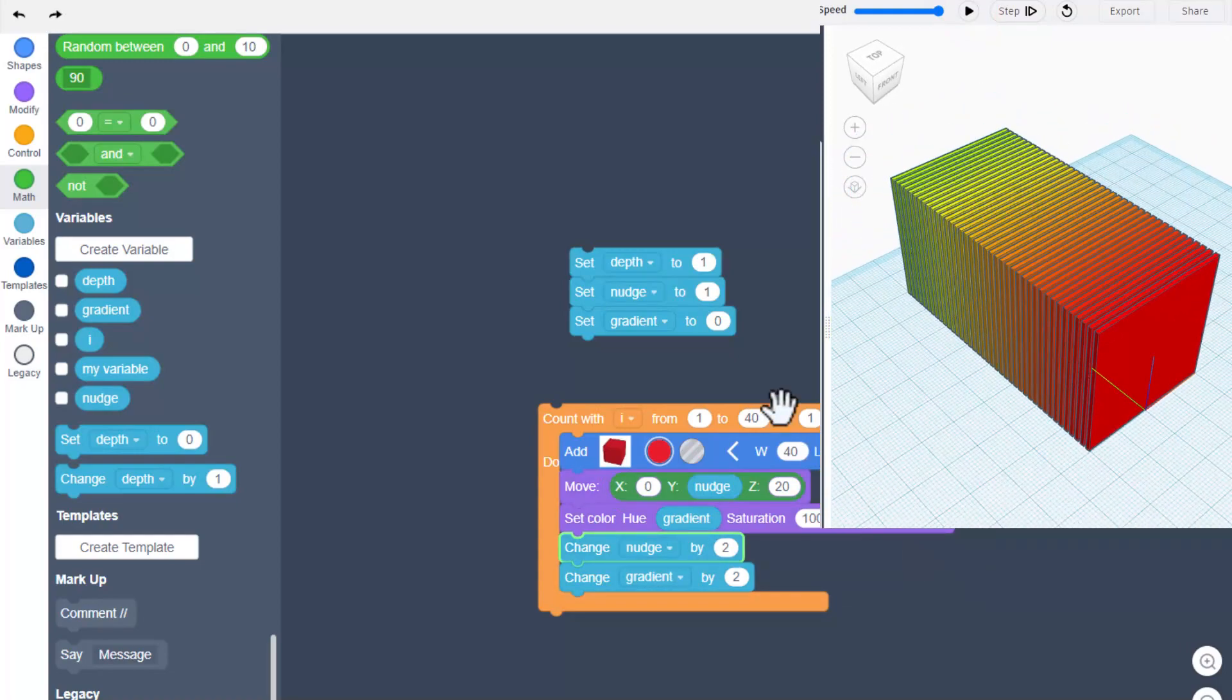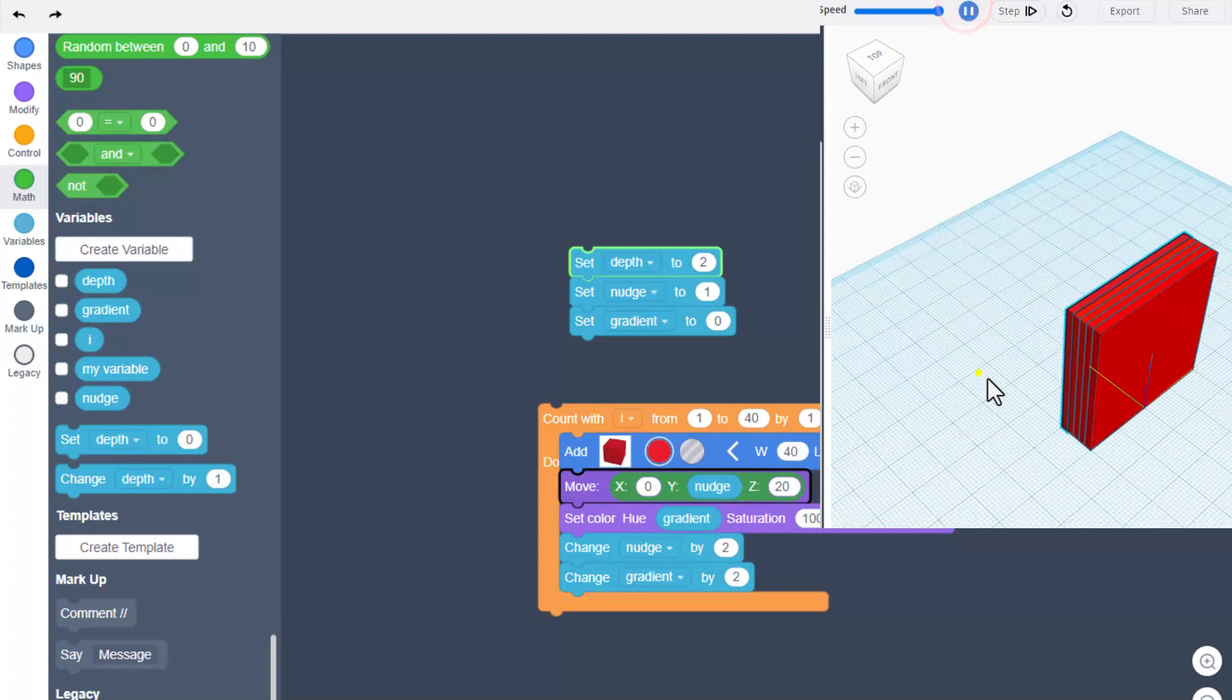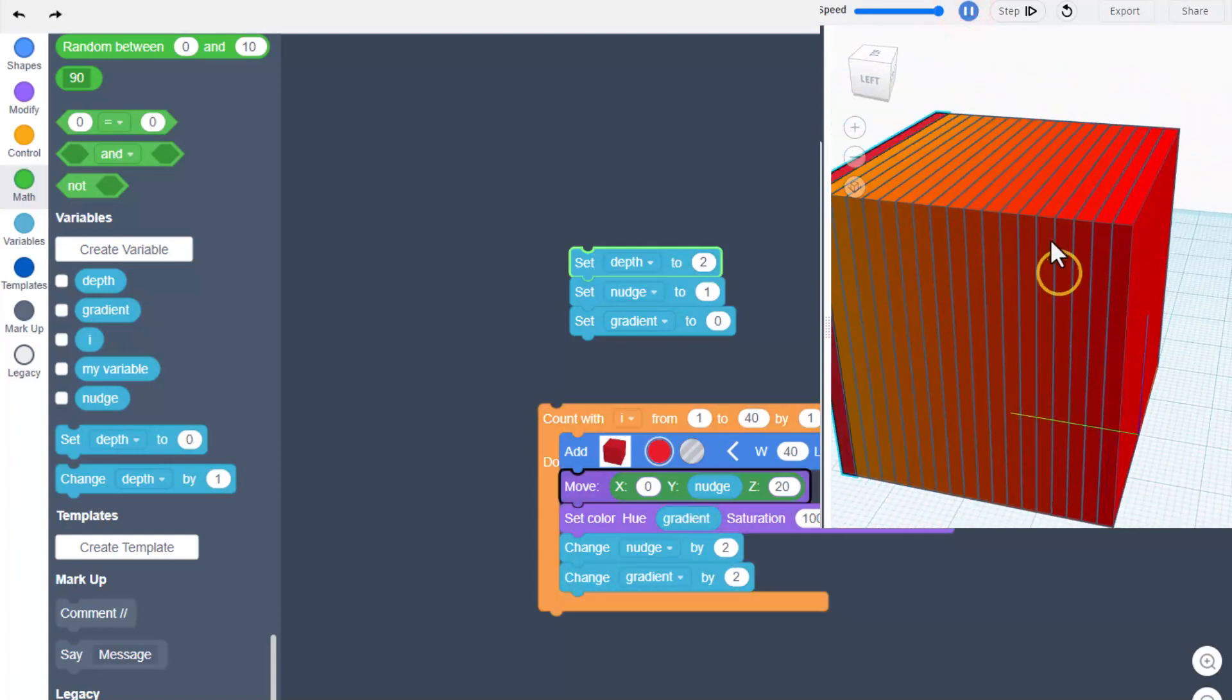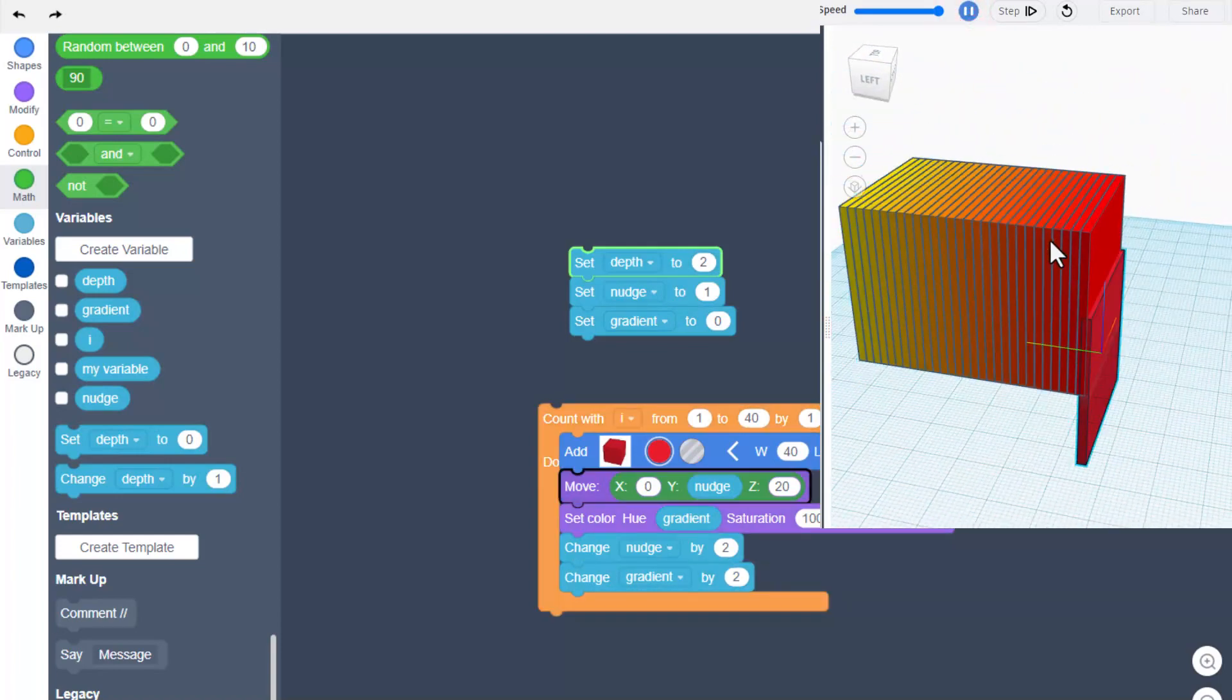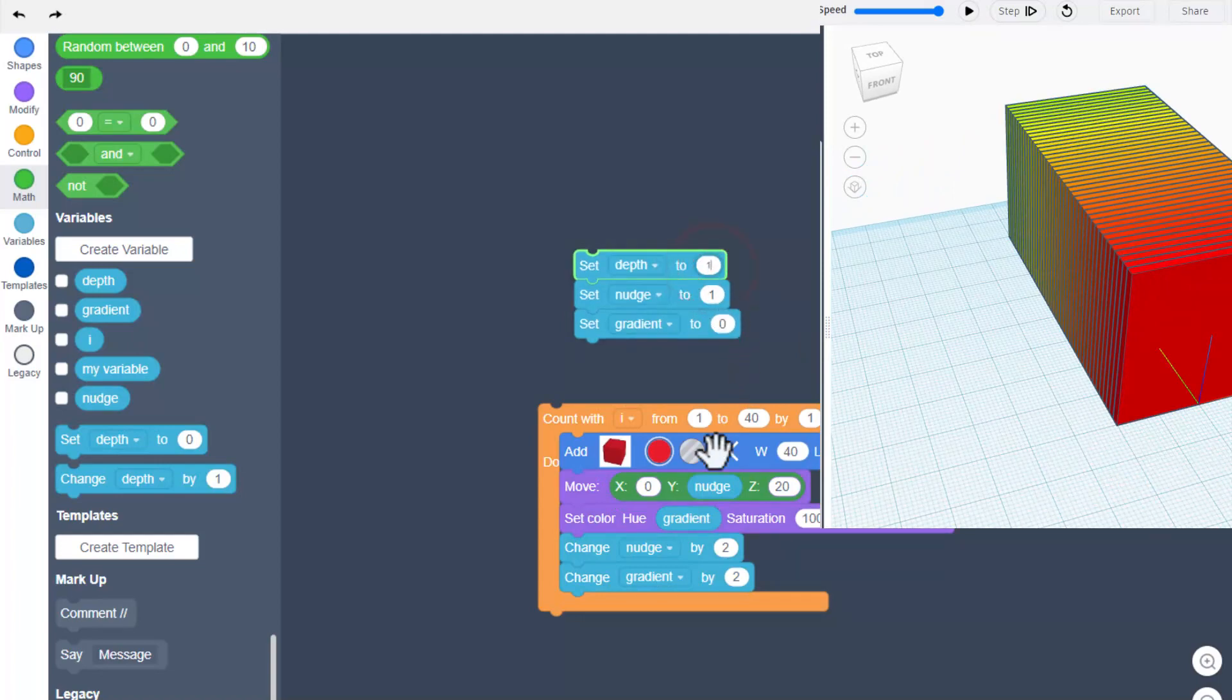If we had set our depth to two and I think we can even leave the nudge at one, then that still does connect. But I think it's smarter to stay with the cube so we're going to go back to one and one.